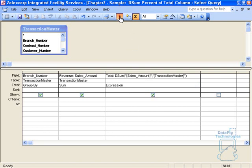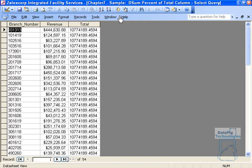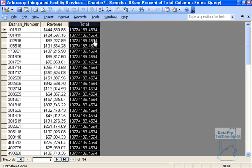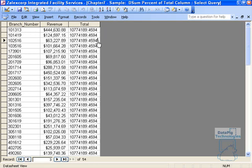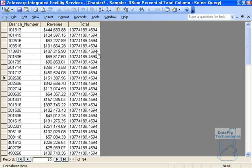When I run this, you'll notice that I get the same results: branch number and revenue. But I also have a column here called total, and this total is the same for every record. This is because the desum function returns only one value, the total amount of revenue for the entire data set.